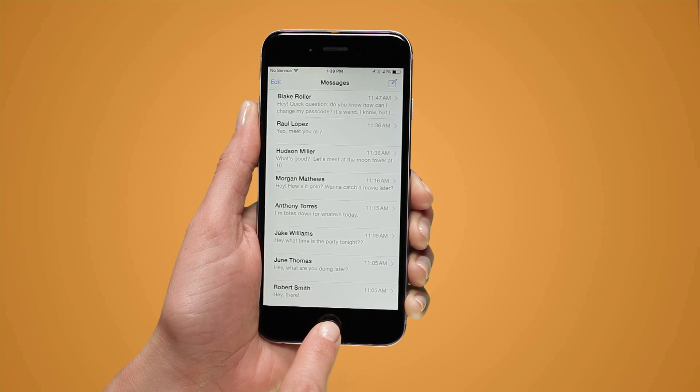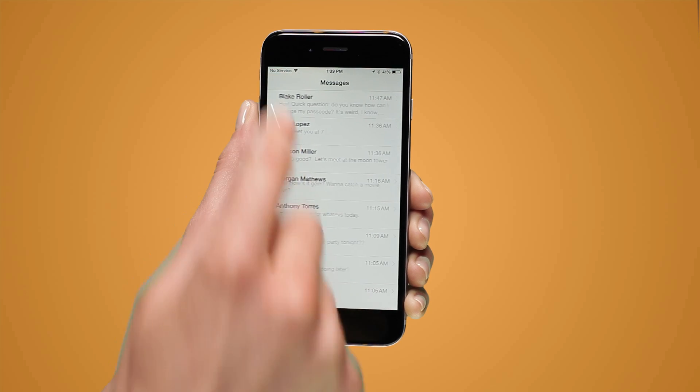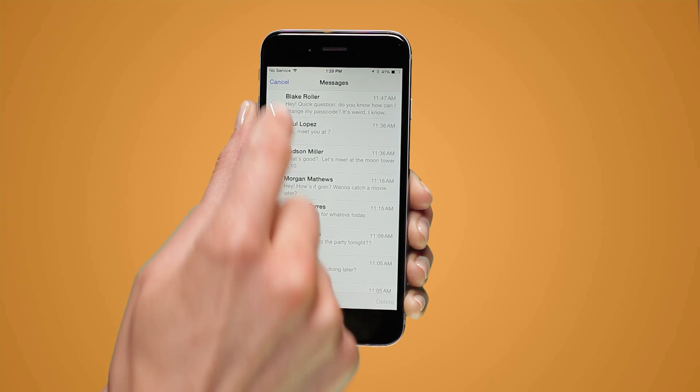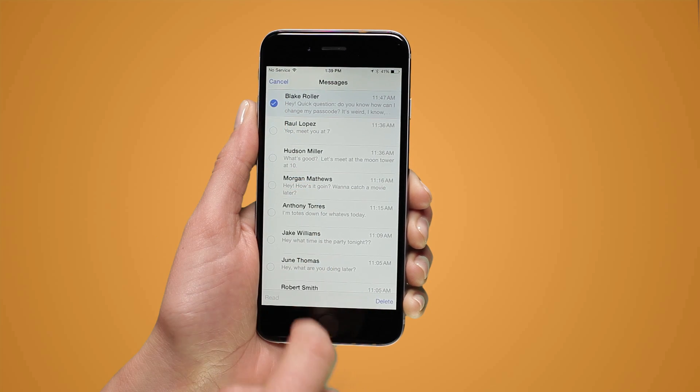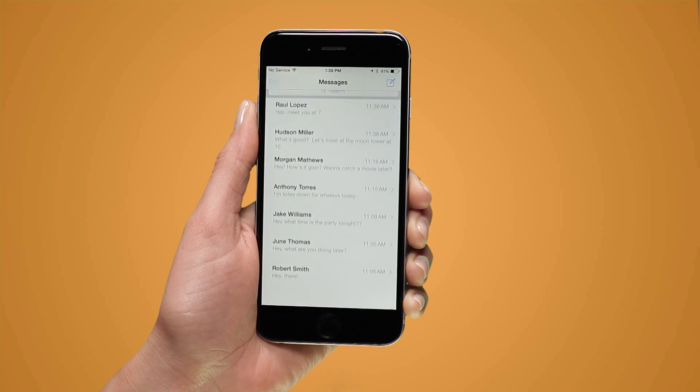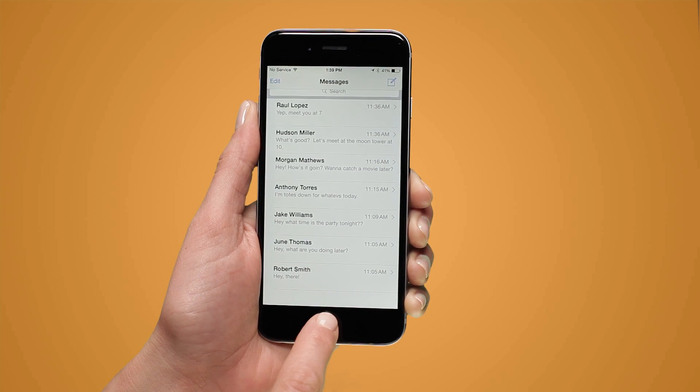Alternately, you can tap the edit button in the conversation list. Tap the blank circle by a conversation. Tap the delete button to delete the selected conversations and you're done.